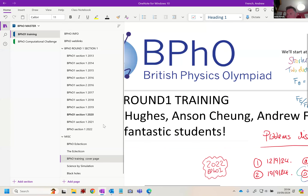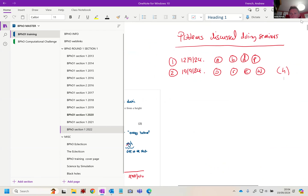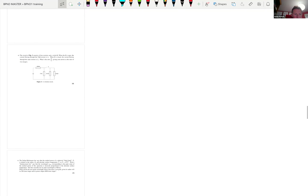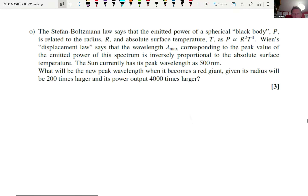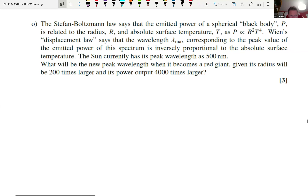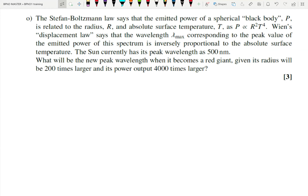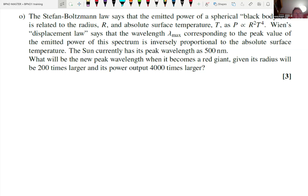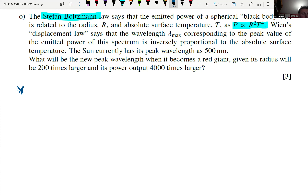Could someone type in the chat what the Stefan-Boltzmann Law is about? What have we got in the chat? It relates luminosity to temperature and area — fantastic. And interestingly, it goes as temperature to the fourth — it's a fourth power law. That's an interesting derivation which we won't do today, but let's deconstruct the question. It's a ratio question; it looks like a large bit of formidable text, but it's actually one of the easier ones. The Stefan-Boltzmann Law: power goes as R² T⁴.